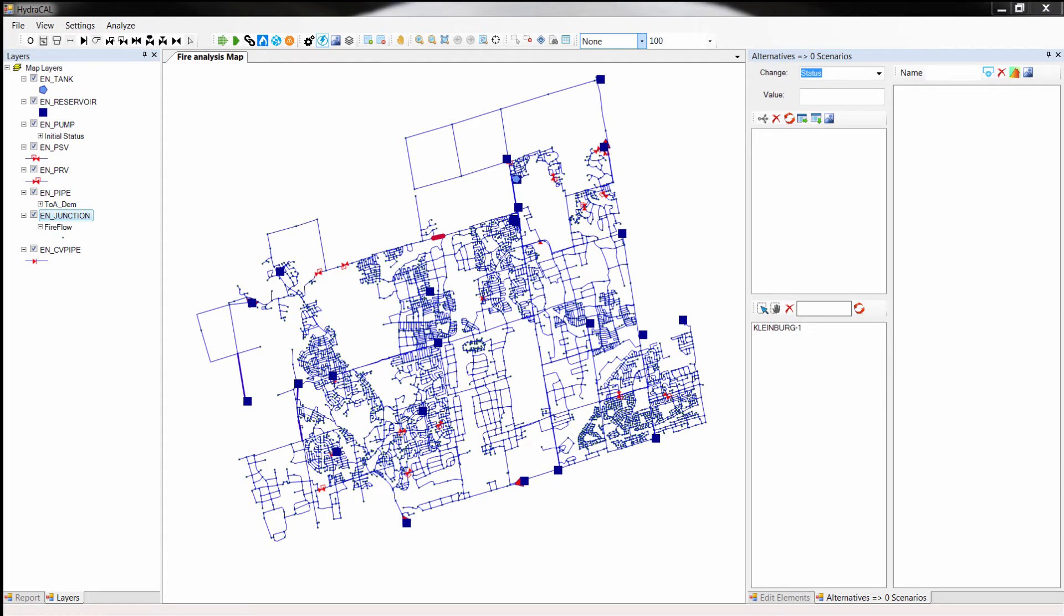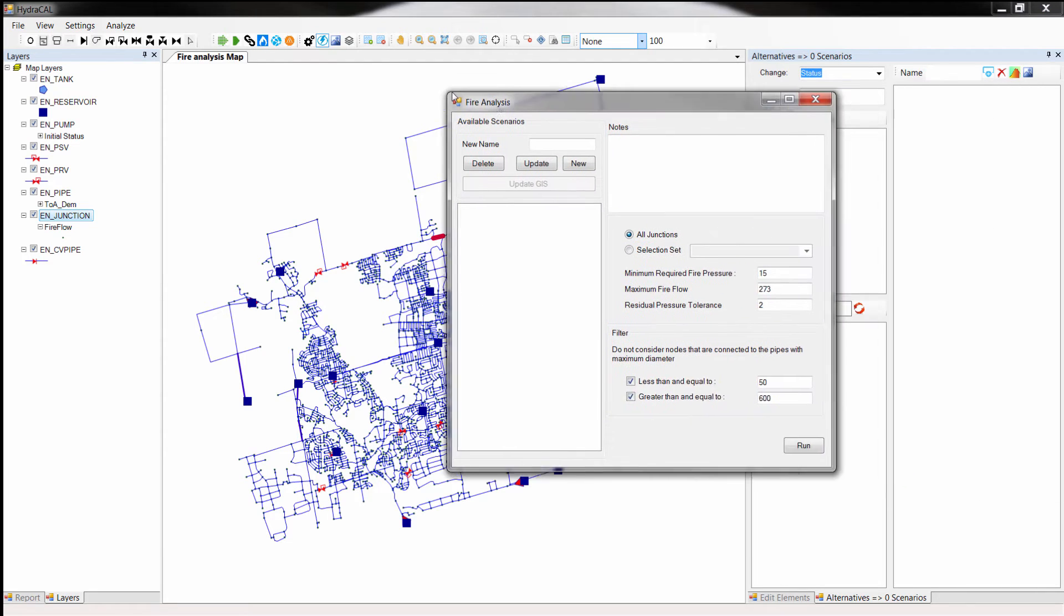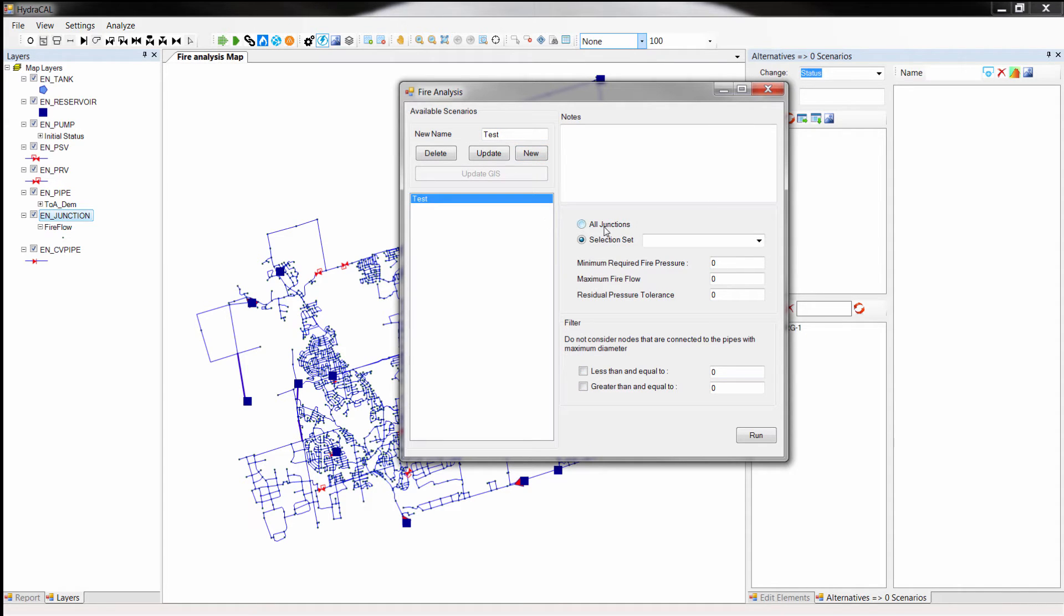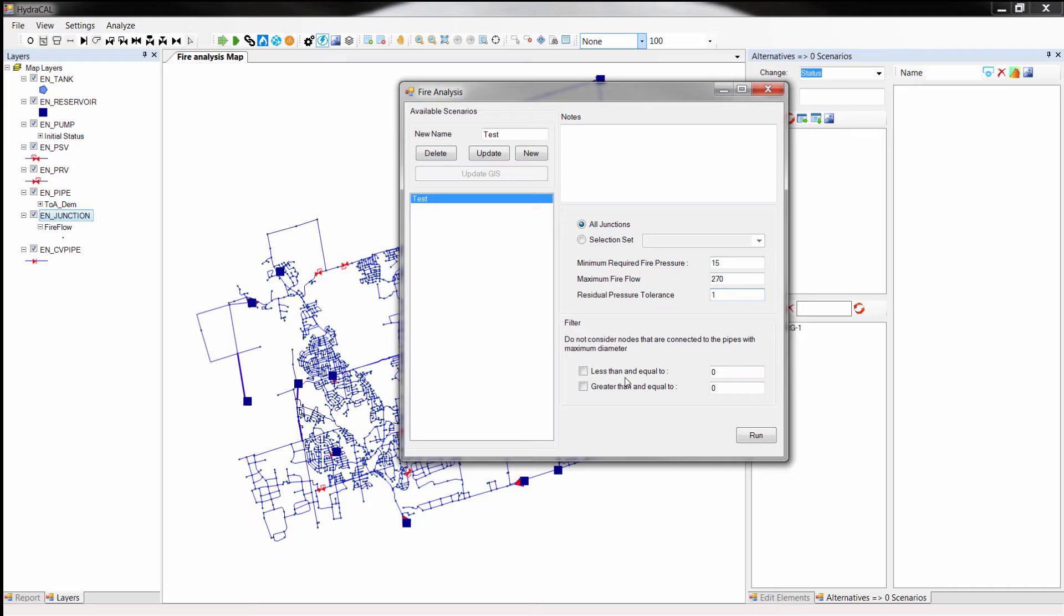Clicking this button will load the fire analysis module. First, you have to create a new scenario by giving it a name and pressing the new button. Then select all junctions. Enter the appropriate values for minimum required fire pressure, maximum fire flow, and residual pressure tolerance based on your network.